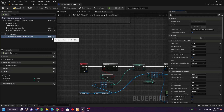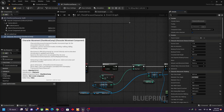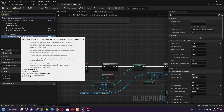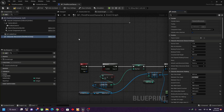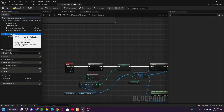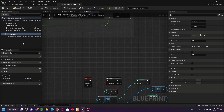By default, Epic provides these in C++ — you can edit, disable, or delete them. The character movement component contains all the necessary information for moving the character: walking, jumping, swimming, and so on. I created one that I will show you later when we go to the pool design pattern.